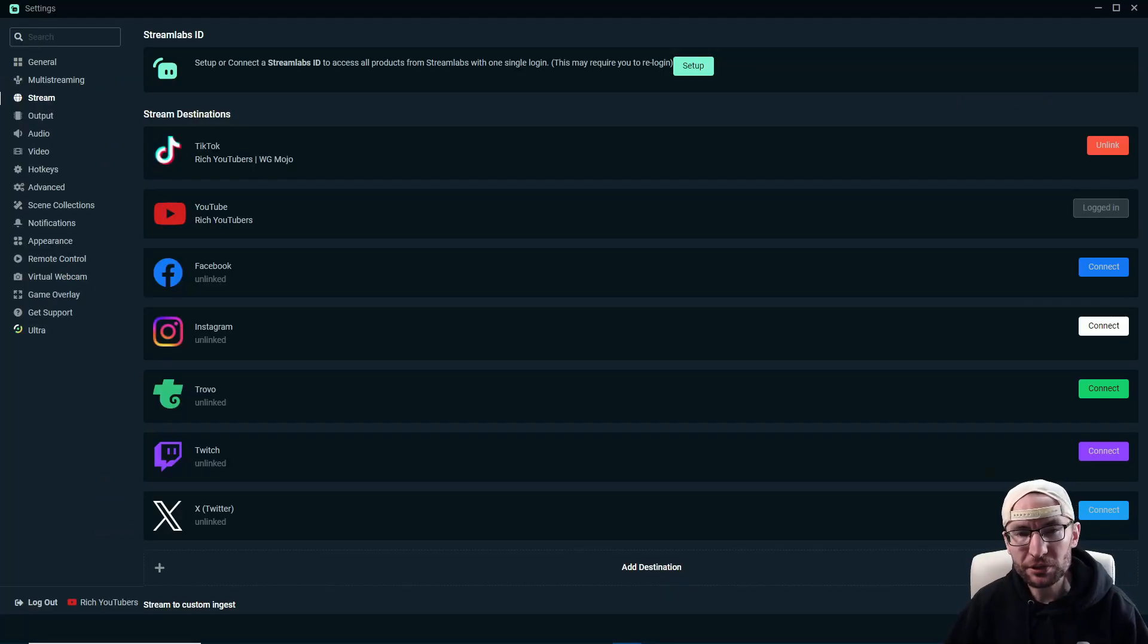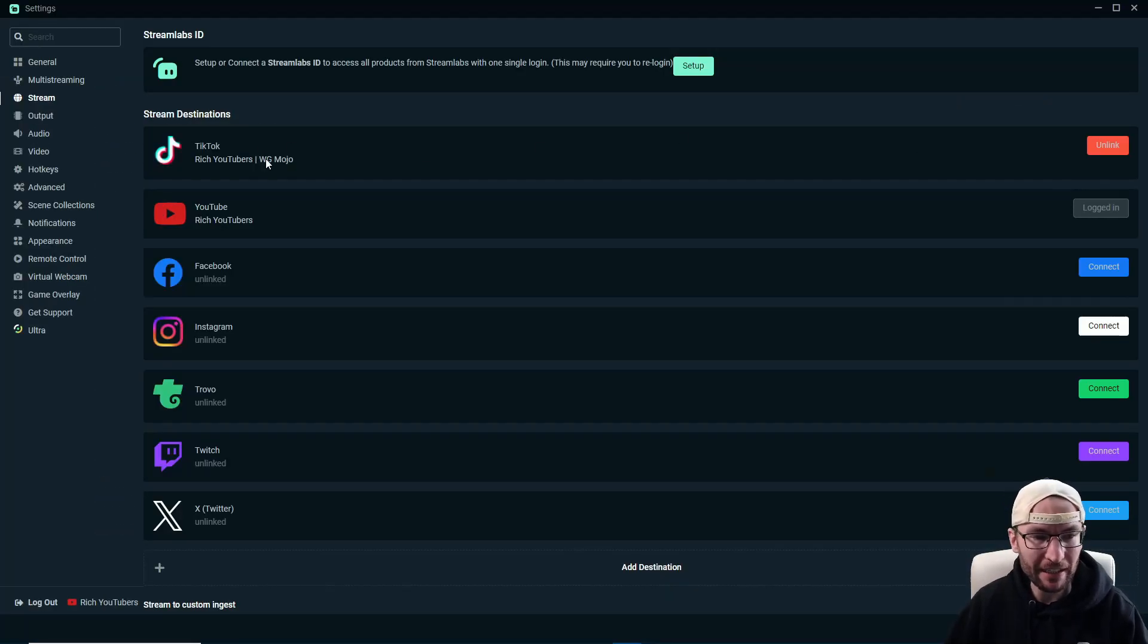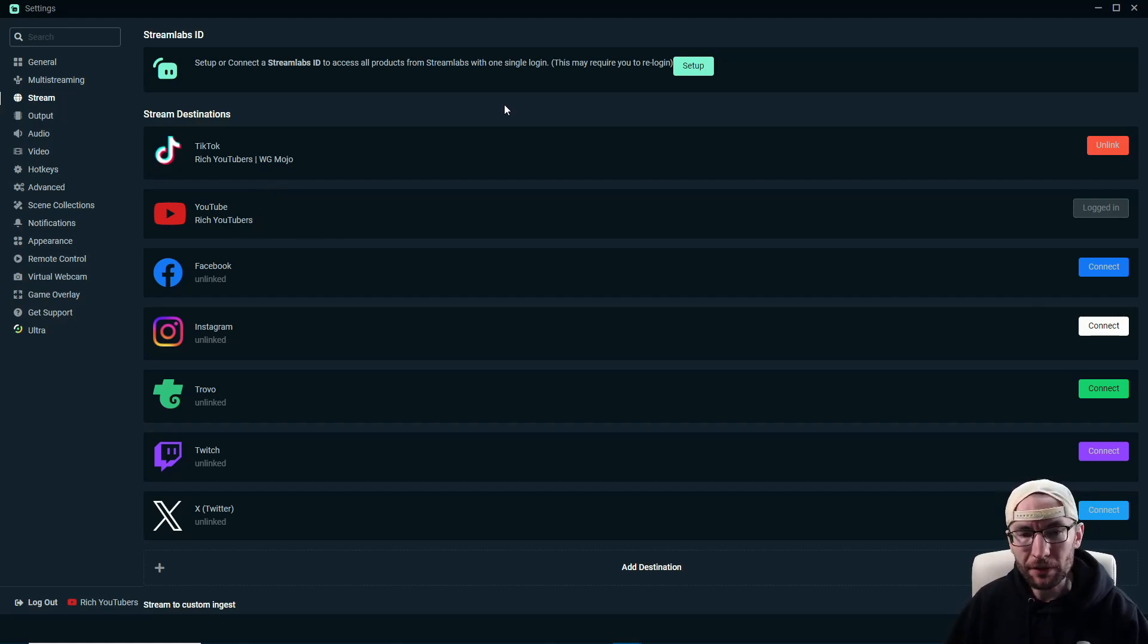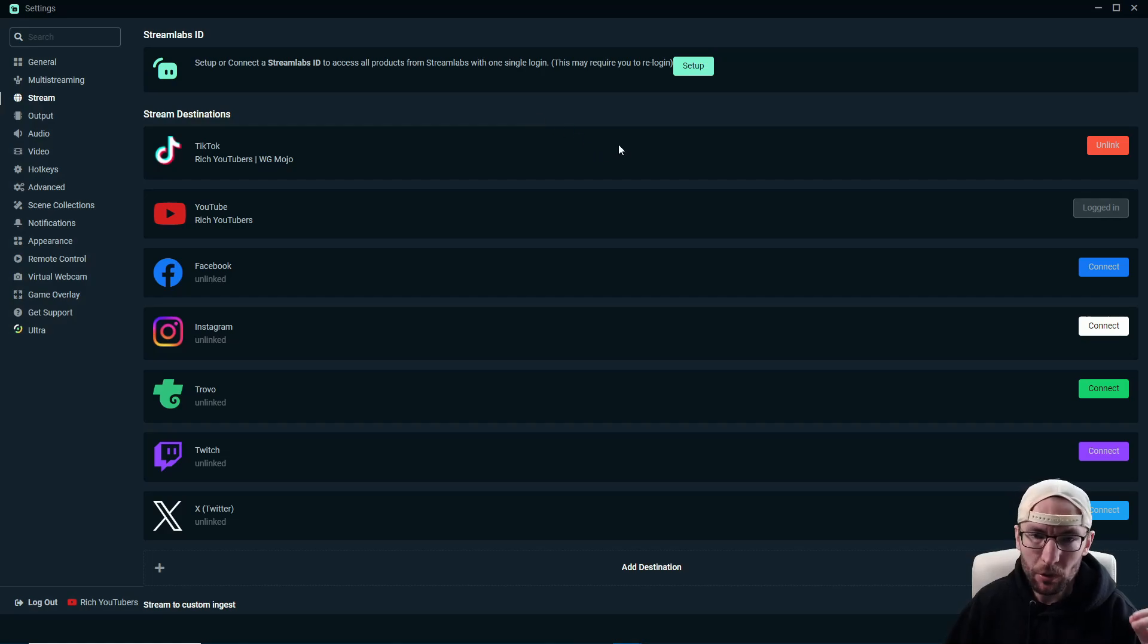And you just click the merge button next to TikTok. So I've switched to my alt account now. And as you can see, I have successfully linked TikTok and YouTube in this instance. There is, however, an additional step required for TikTok.